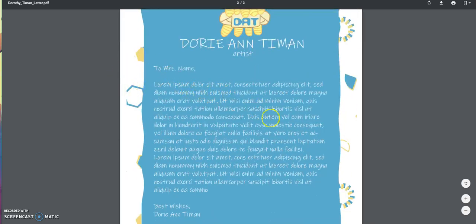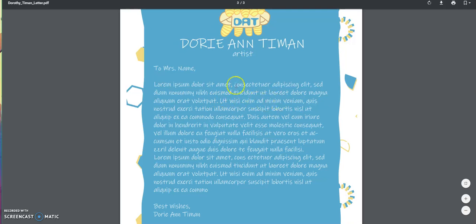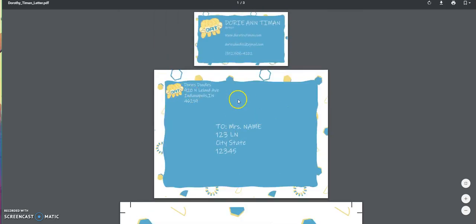The type, especially in the letterhead, looks awesome. It looks like it's written, handwritten, but it's typed out, obviously.